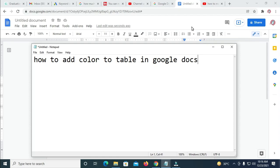Good day everyone. In this video today, I will show you how to add color to table in Google Docs.